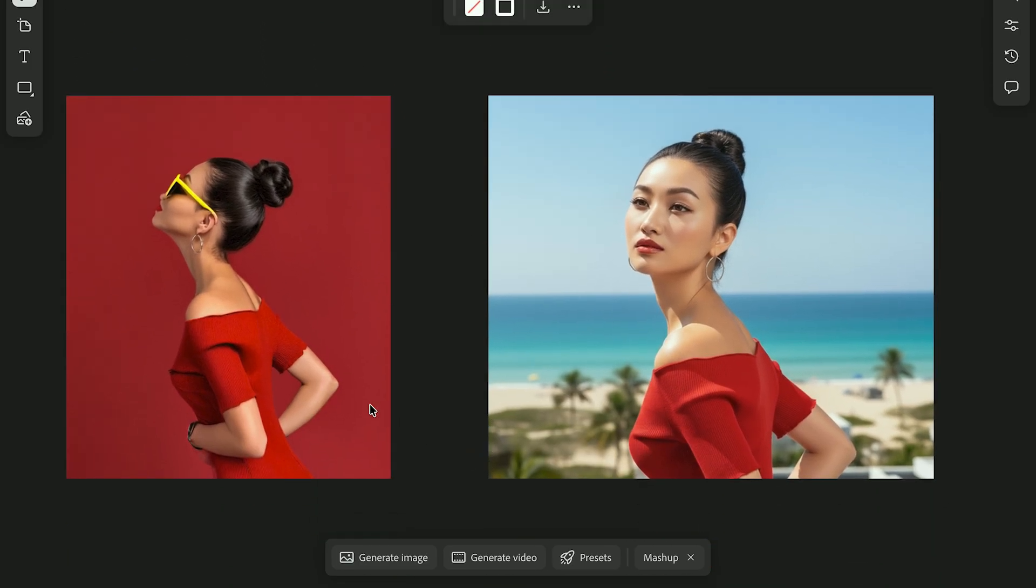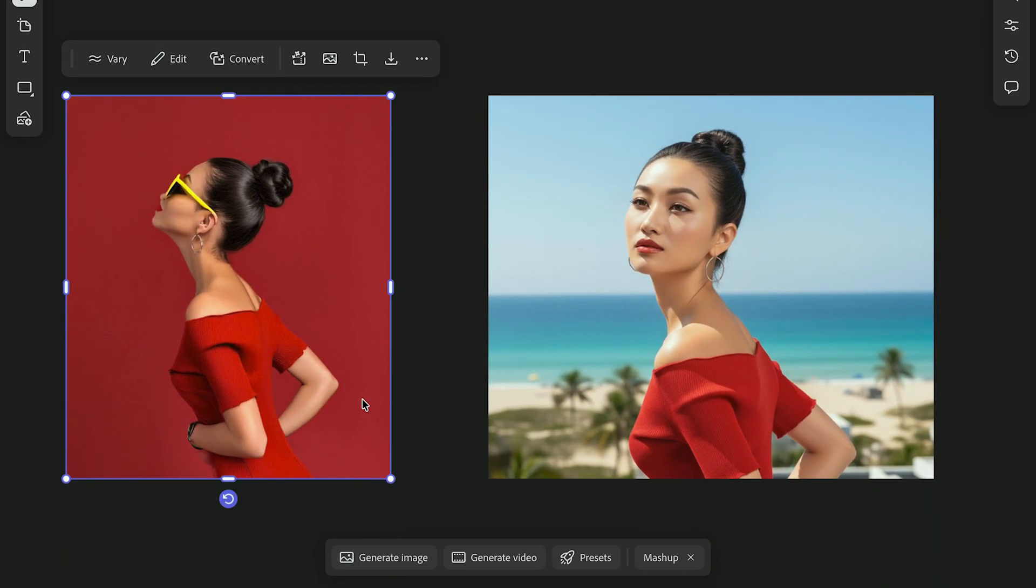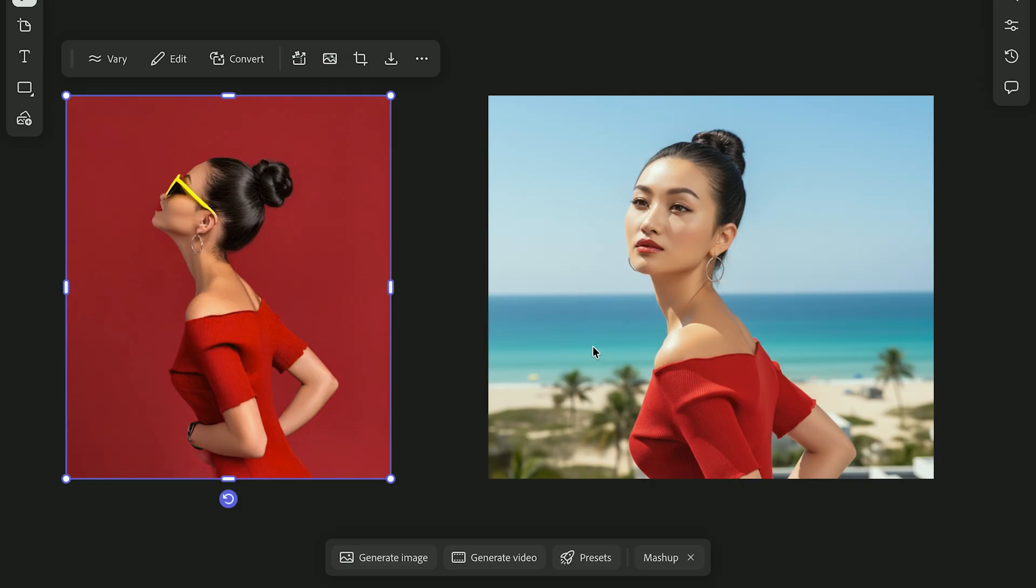Nano Banana is great for creative or stylized concepts. It leans more artistic, less literal. Here I took a studio portrait and created a new scene and look.